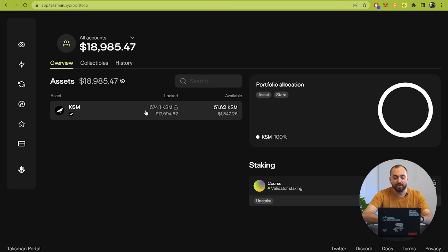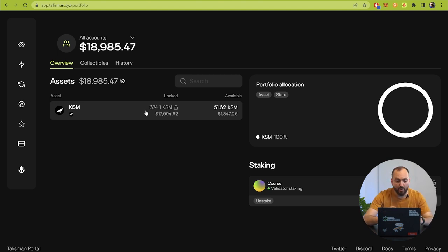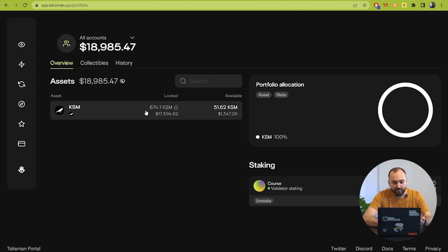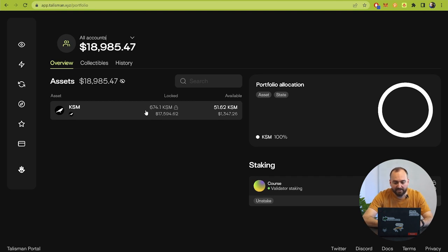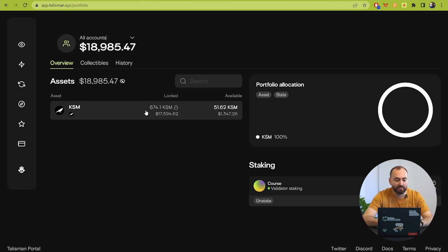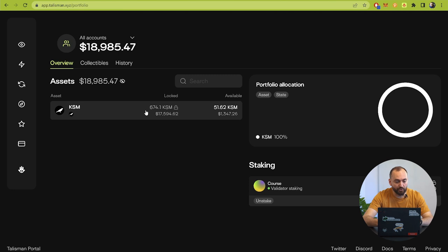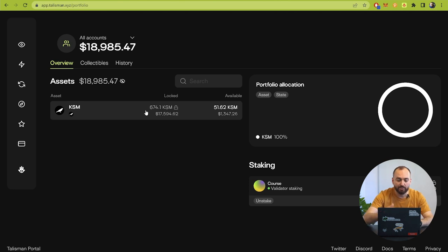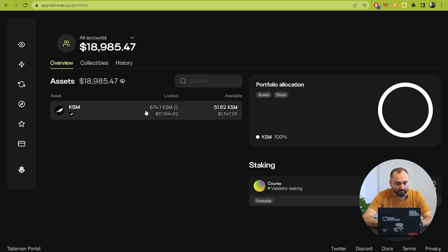In the start window you can see the whole balances from all parachains. Here we see the balance in Kusama because we have tokens only in Kusama in this account. But if you have some other cryptocurrencies in different parachains it will be shown here.